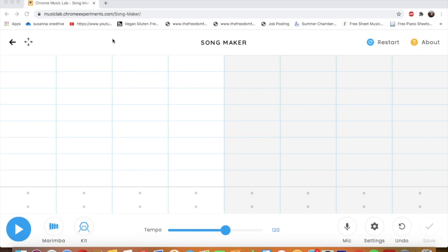Hi, everyone. I'm going to show you how to use Chrome Music Lab Song Maker. After you open the link that I'm going to share with you, this is what you're going to see.